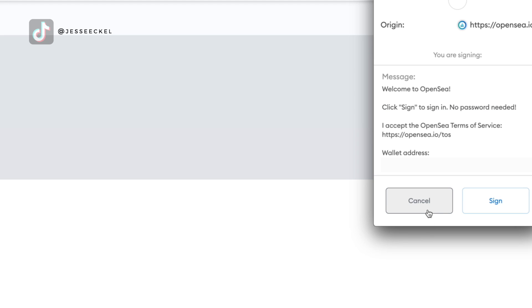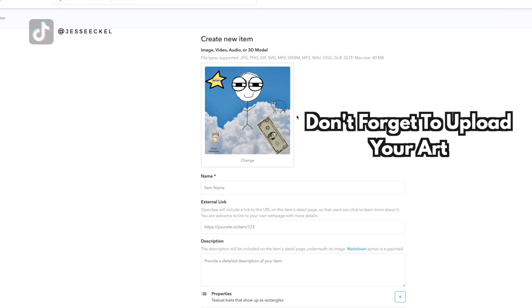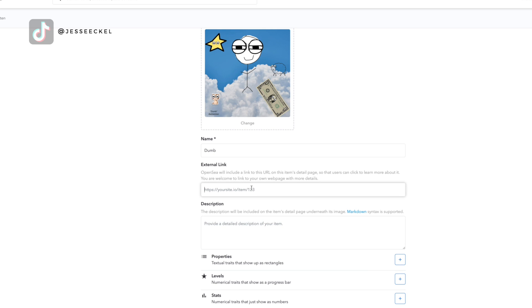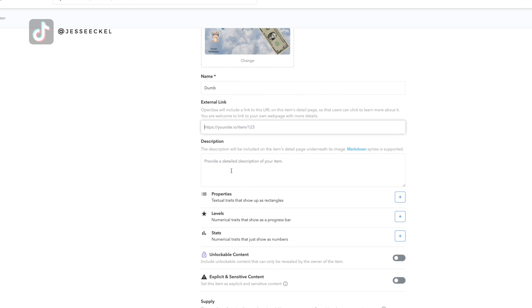Next, you should get a notification from your wallet to sign. This isn't going to cost you a fee. Just click sign. Next, you're going to see a screen where you're going to get to name your NFT. You can put an external link in so that people could learn and read more about your art.